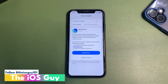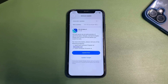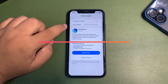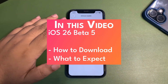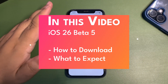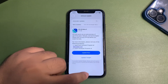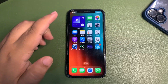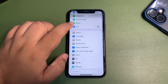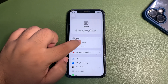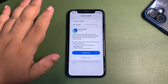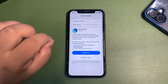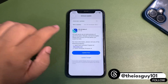iOS 26 Developer Beta 5 is out. The update size is about 2.61 GB on my iPhone 11, coming from Beta 4 — it can be different for you. To install this update, go into Settings, then General, then Software Update. You will see the update there, and if you are on Beta 4, this is a really good update for you.